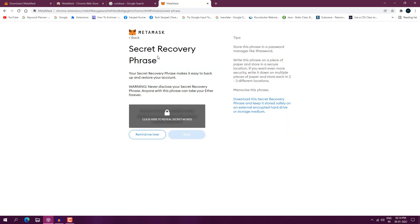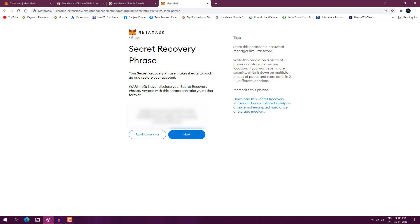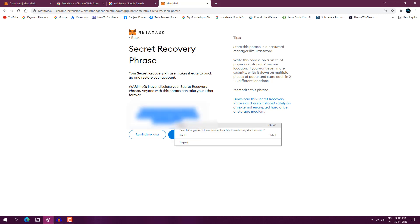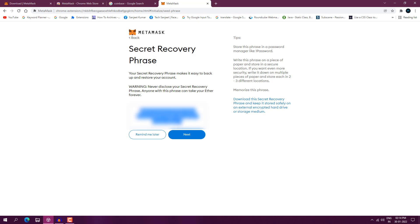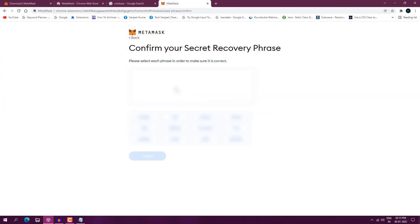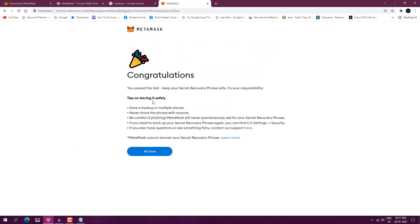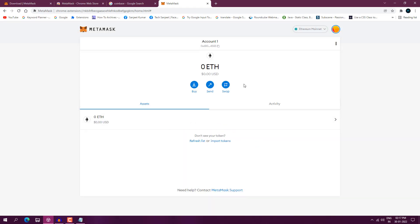You will see the option to Select Recovery Phrase. Click on the blurred option to reveal your phrase. You need to save it — copy it to your notepad or take a screenshot, because in the future if you forget your password you will need this. Now it will ask you to confirm the phrase. You can't copy-paste — you have to select the words one by one. Click Confirm, and congratulations — you have created your MetaMask wallet! Click All Done.